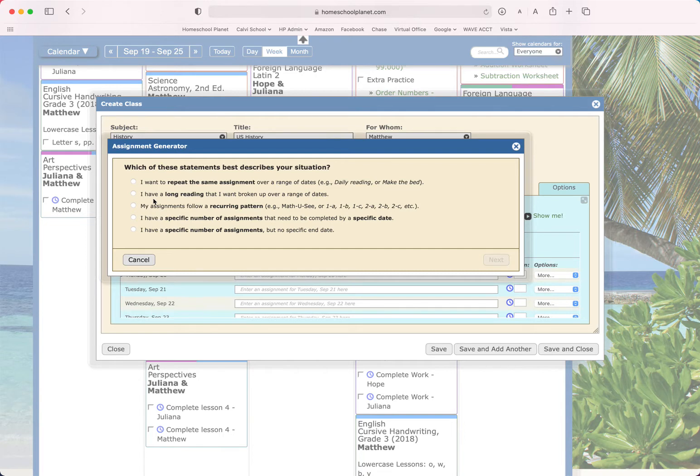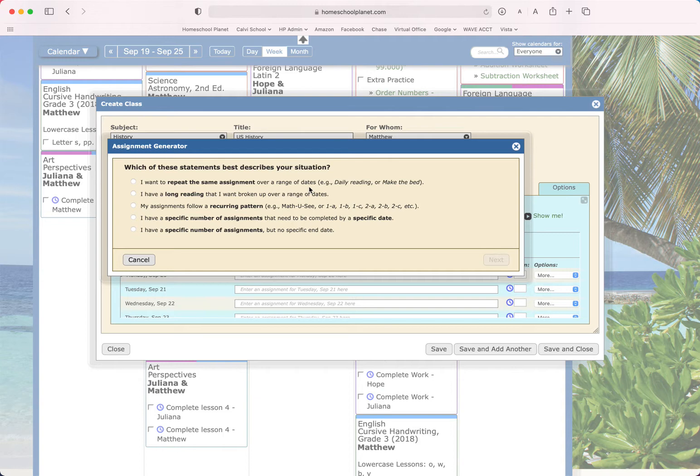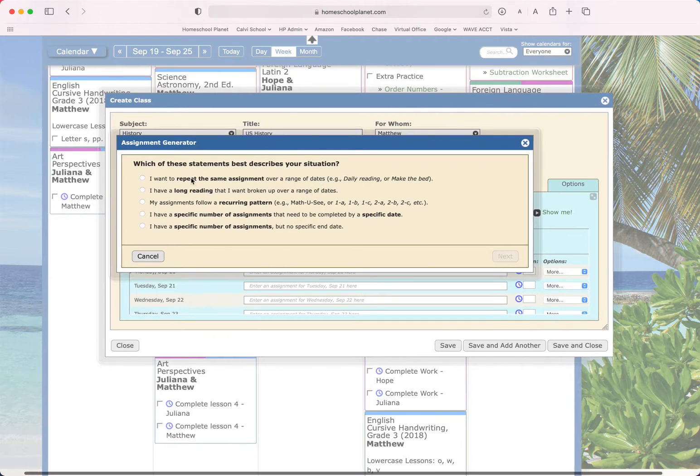The first is I want to repeat the same assignment over a range of dates. So read two pages in your reader or something that isn't going to have any changing info. It's just going to be a direct statement that you apply the same thing to each day.